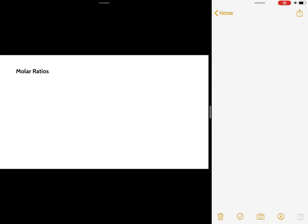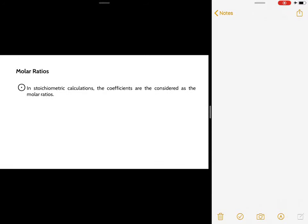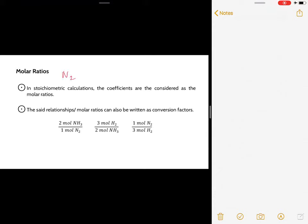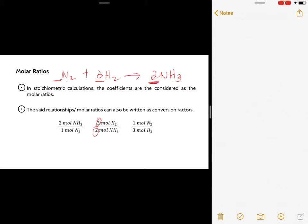If you're going to talk about molar ratios and relate the number of moles of each compound: if asked to relate the moles of ammonia to moles of nitrogen, that would be two over one, because two is the coefficient of ammonia and one is the coefficient of nitrogen. Moles of hydrogen to moles of ammonia would be three over two. And moles of nitrogen to moles of hydrogen would be one over three.